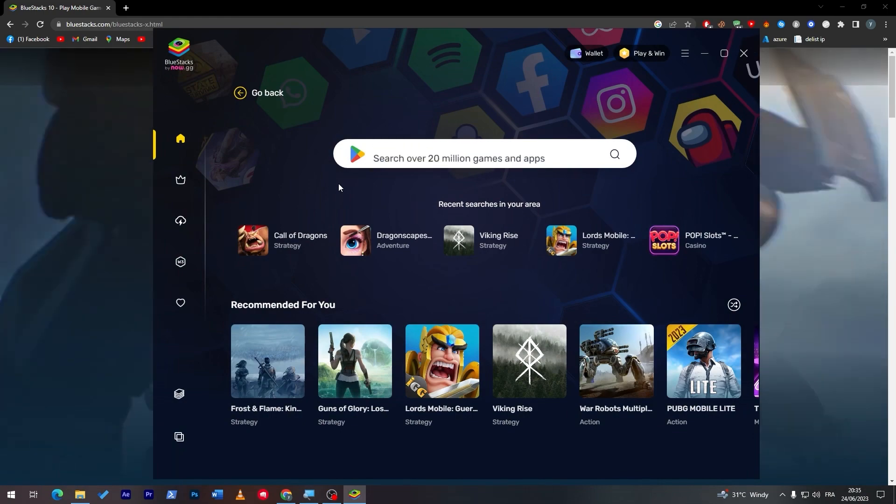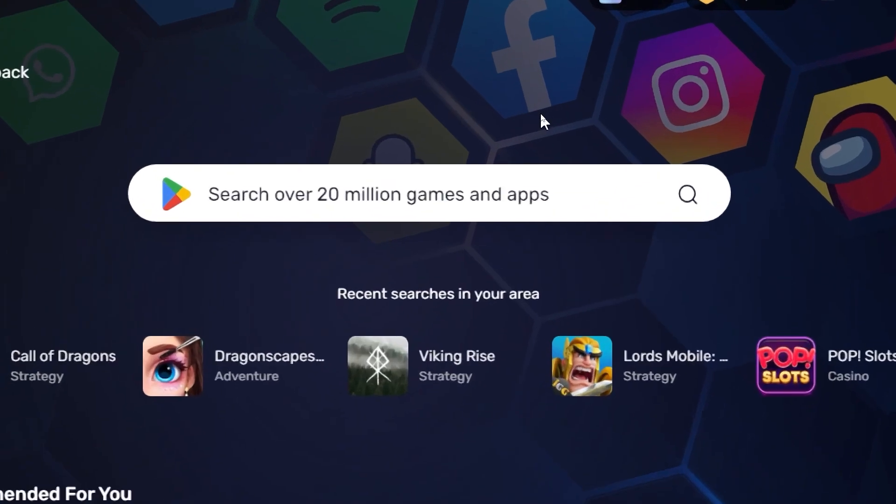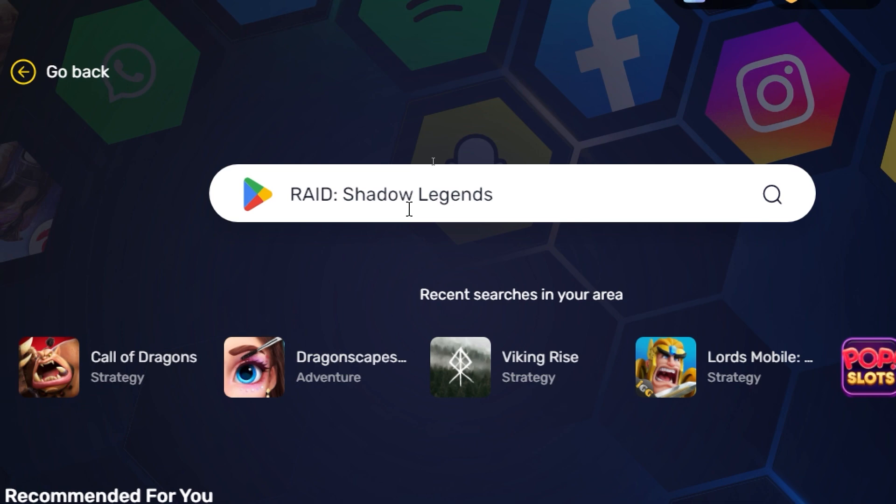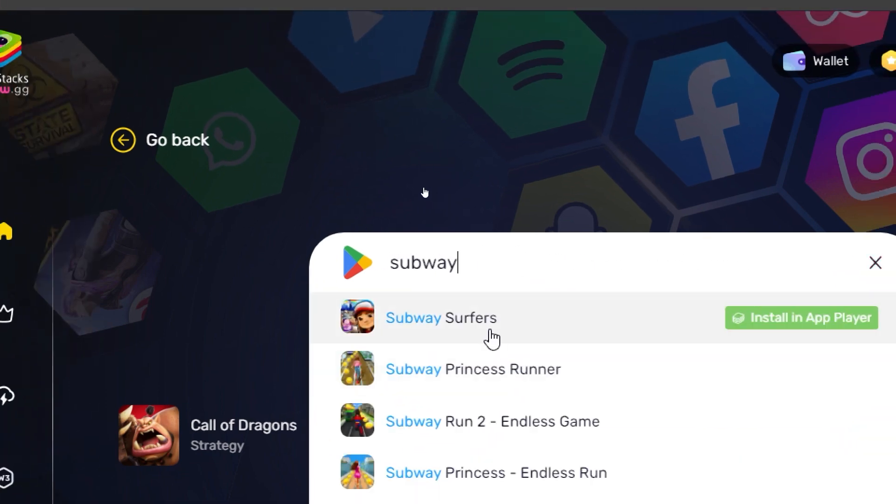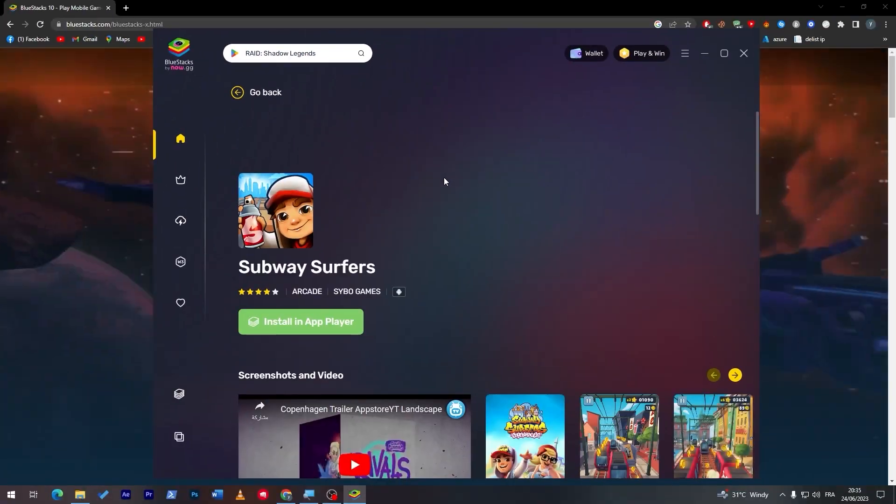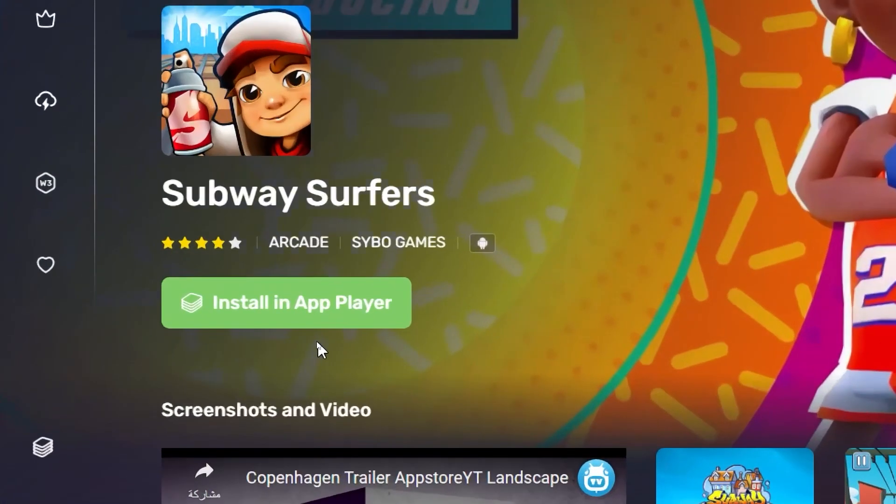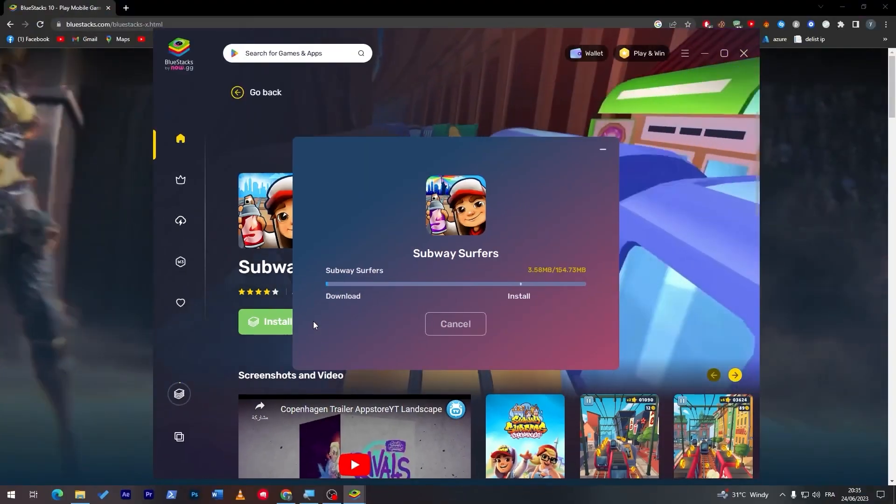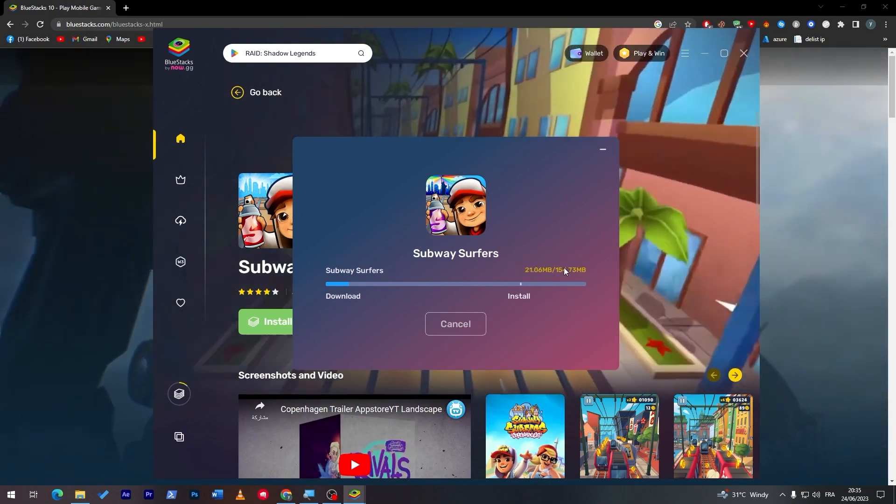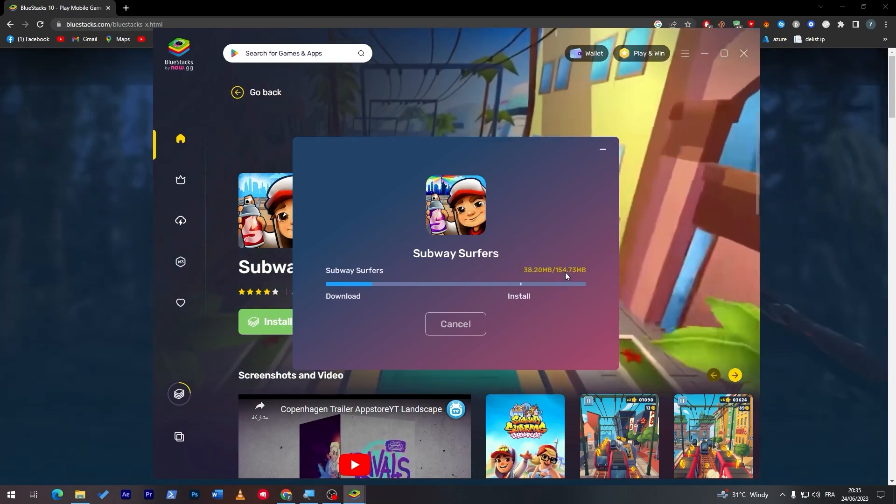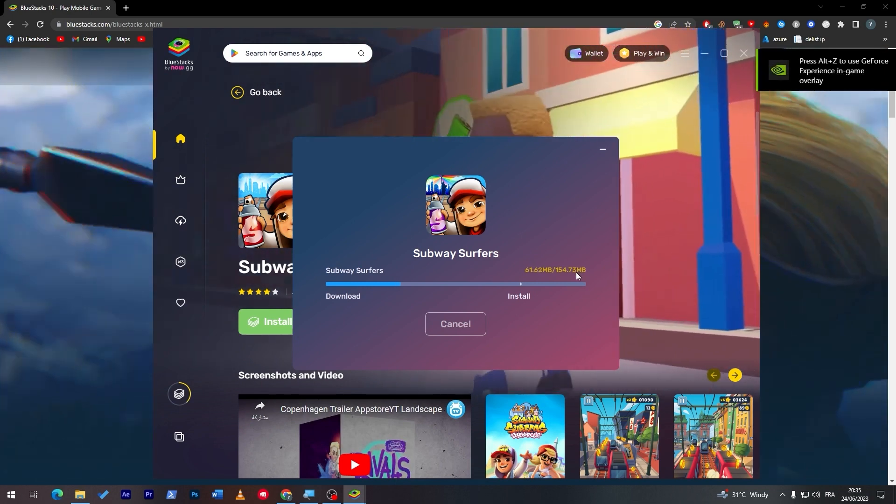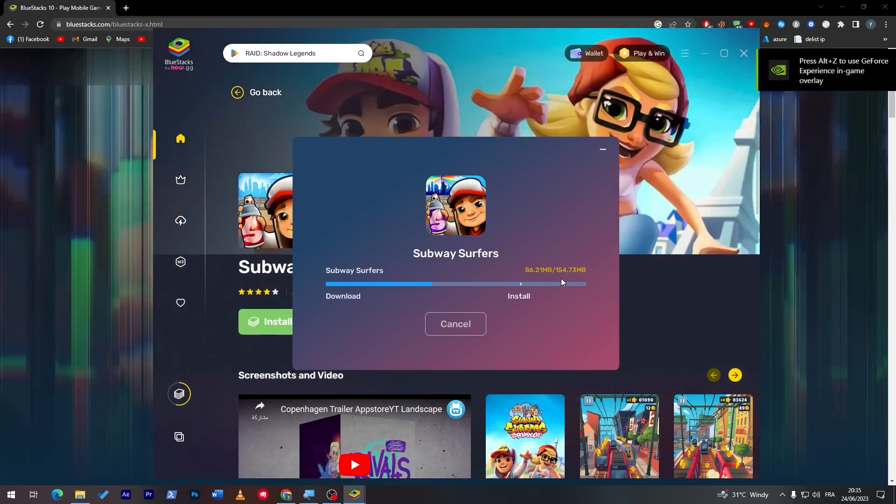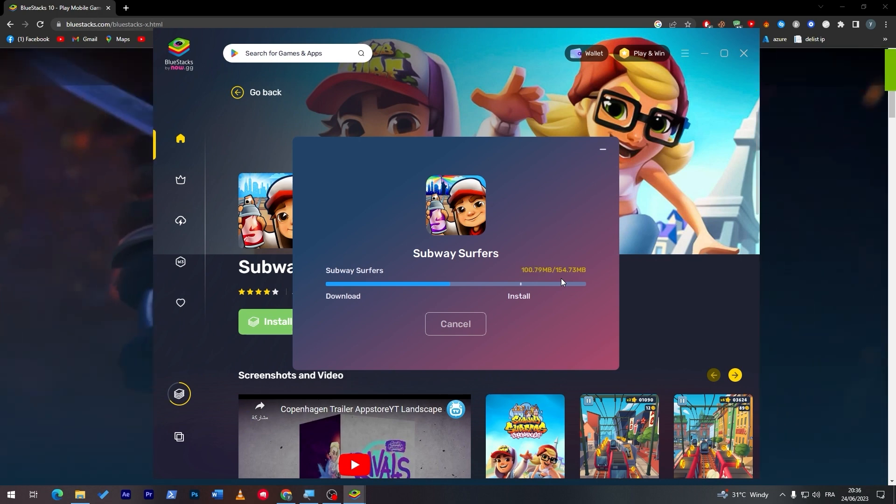So here we are on the home screen. All we have to do is simply search for the game. So let's click here on the middle screen, search for Subway Surfers. Now let's click on install. Here we go, and as you can see it is now being downloaded. Make sure that you have enough space on your PC.